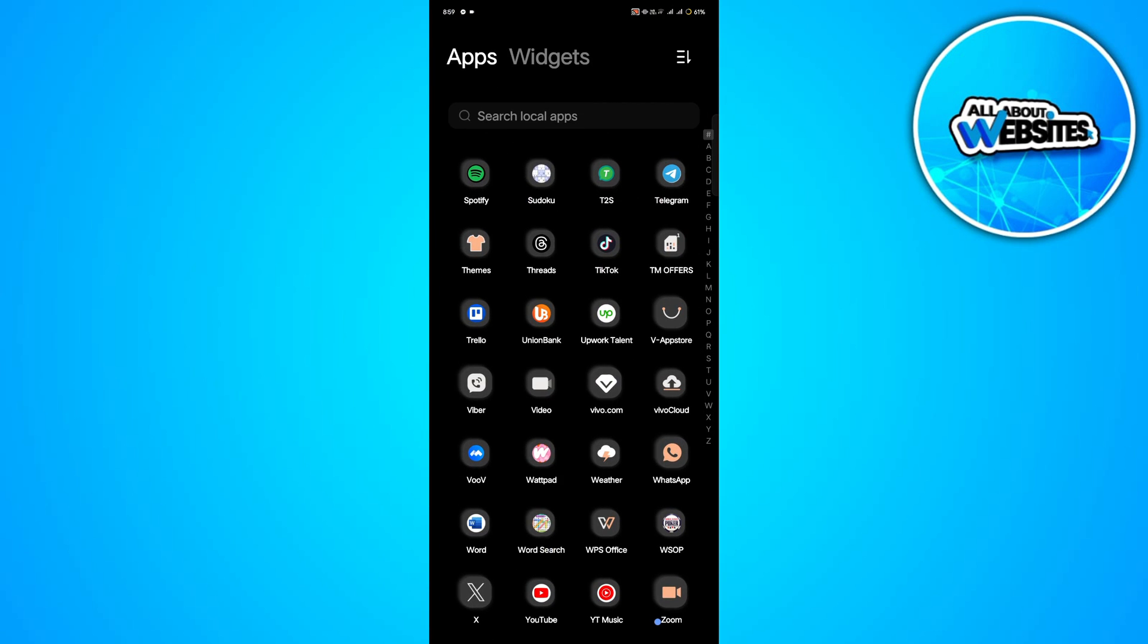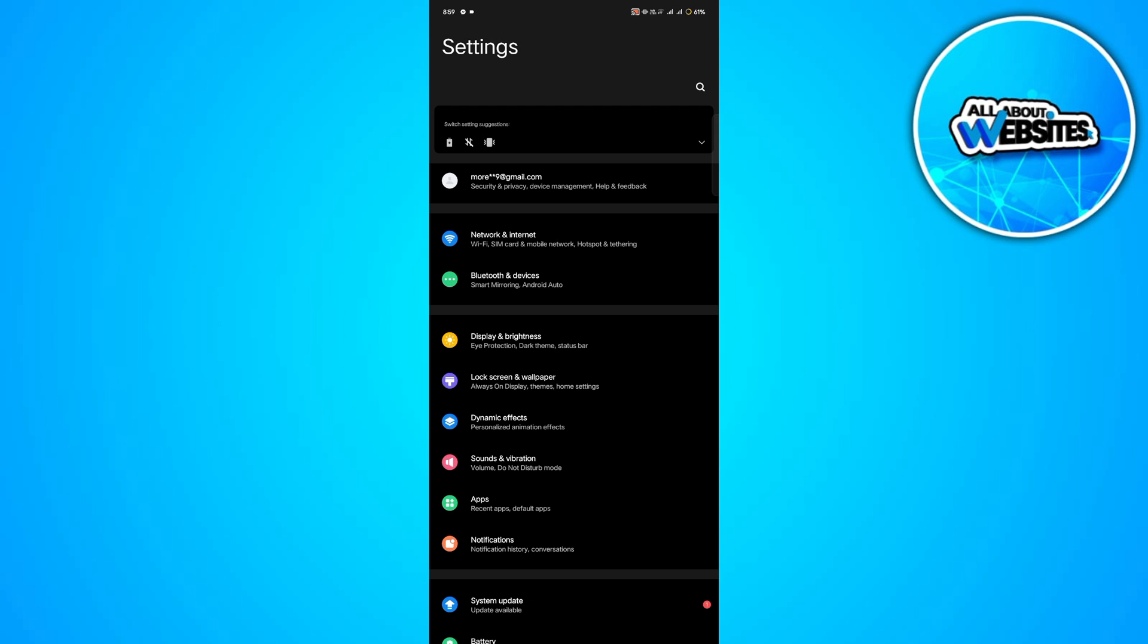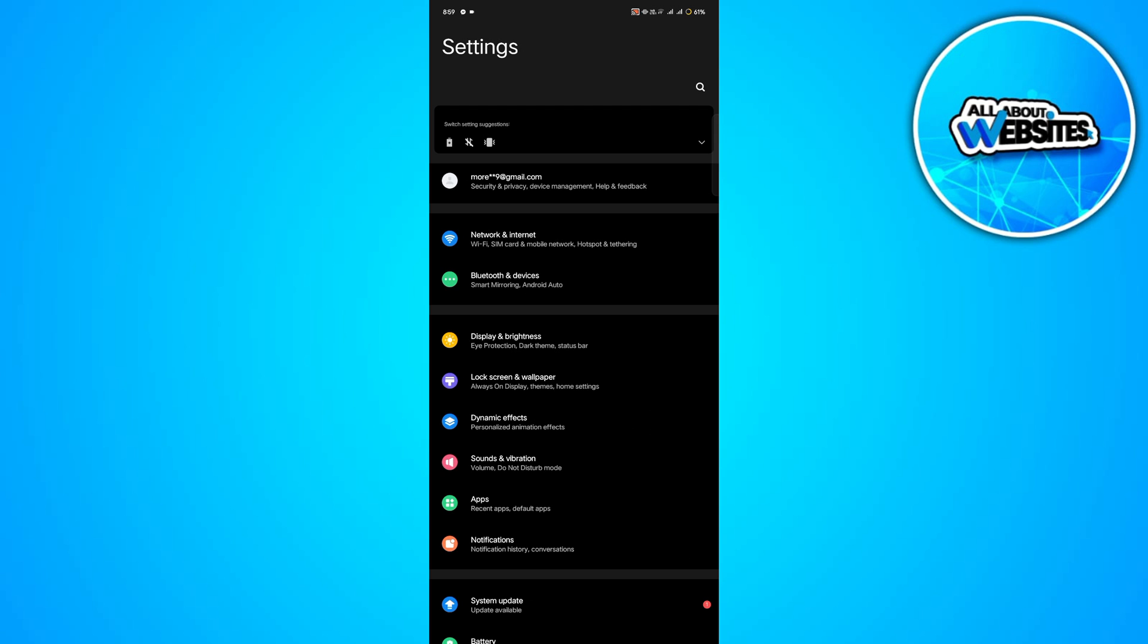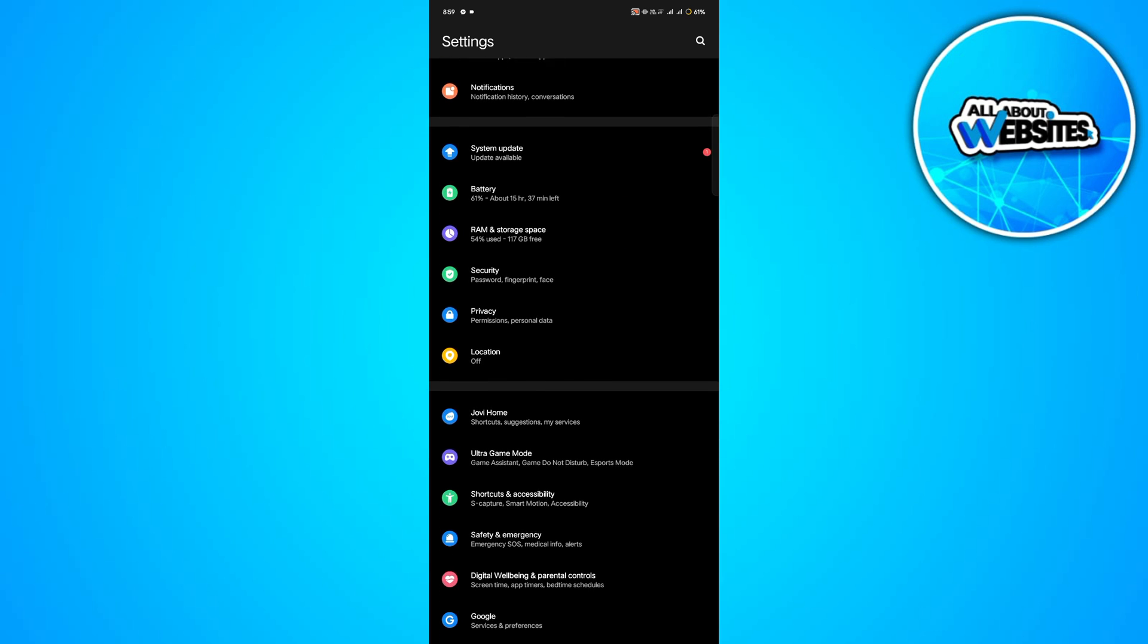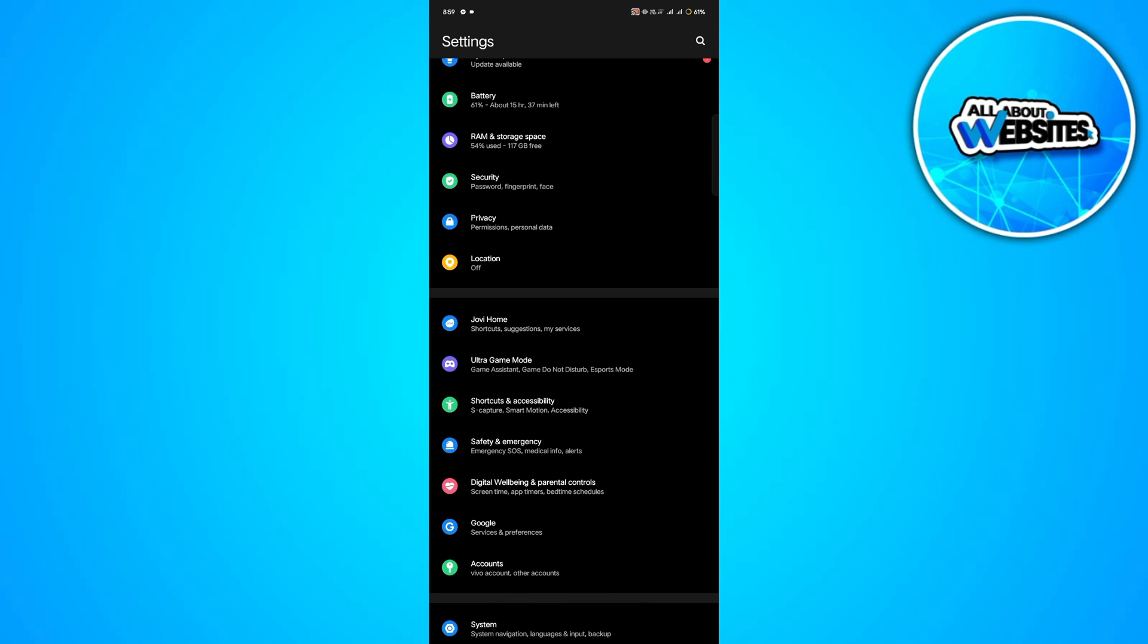First things first, head over to your settings. On your settings, look for shortcuts and accessibility. Tap on it once you find it and this will take you into a new page.